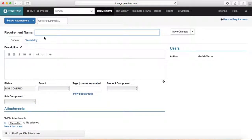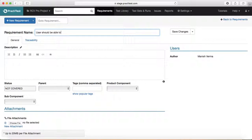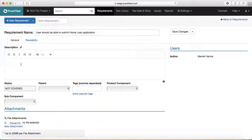Let's go ahead and add a new requirement. Click the new requirement button to open the requirement details page. Enter the requirement name — I'll say 'User should be able to submit a home loan application' — just a typical high-level requirement without getting into too much detail. I'll also put in the description of the requirement.